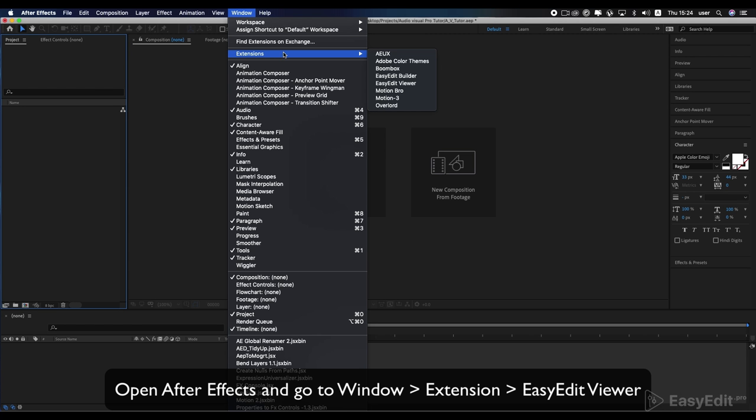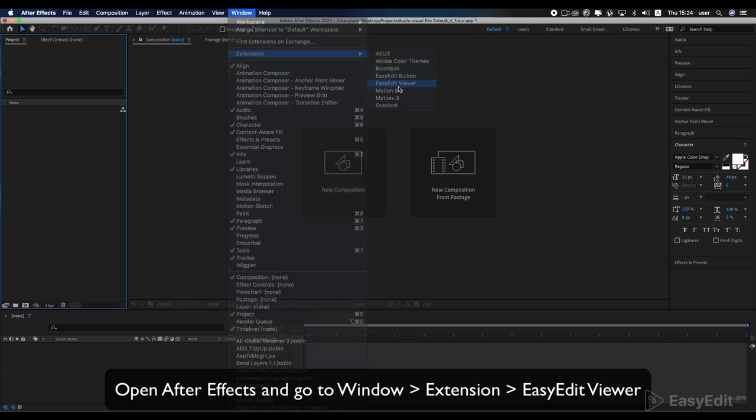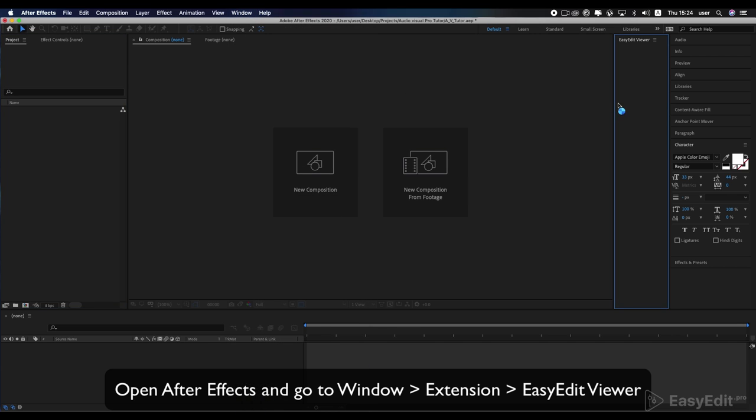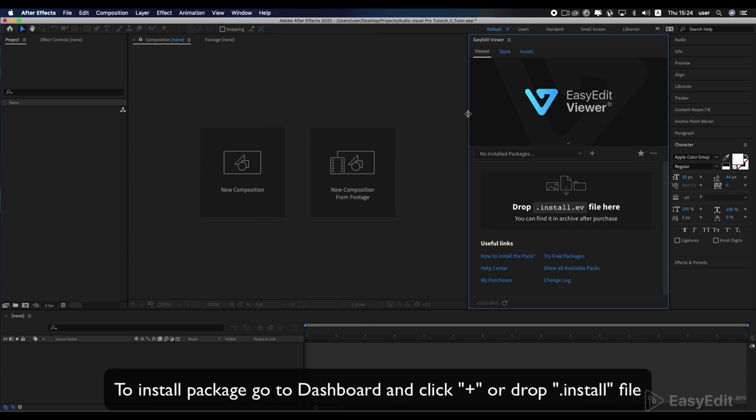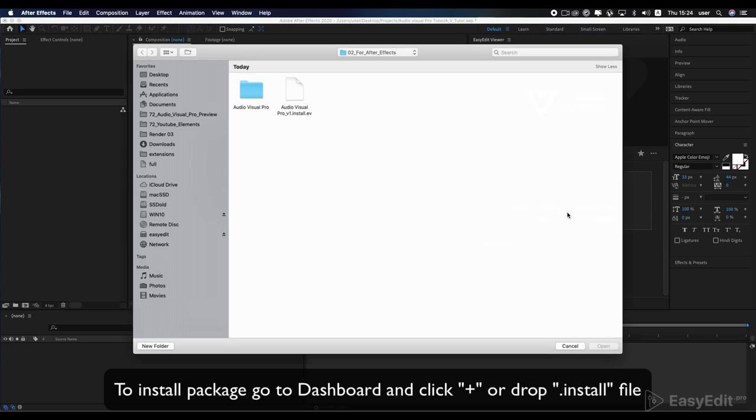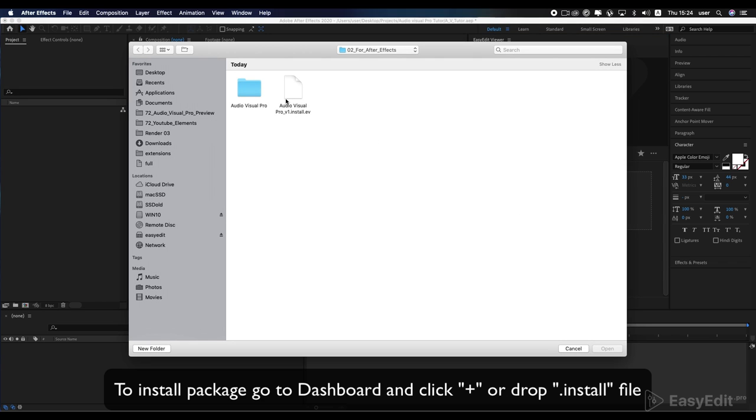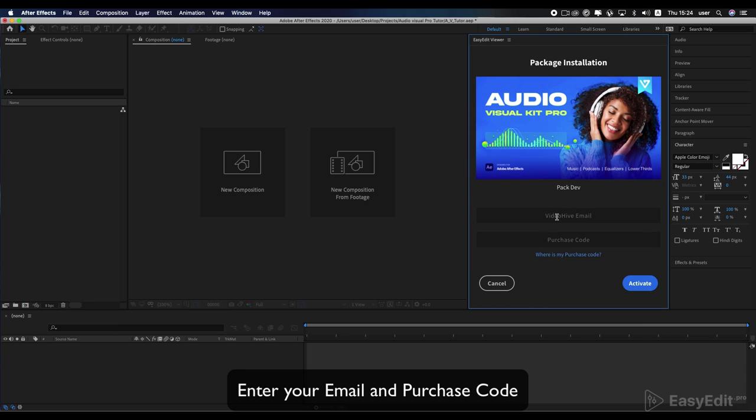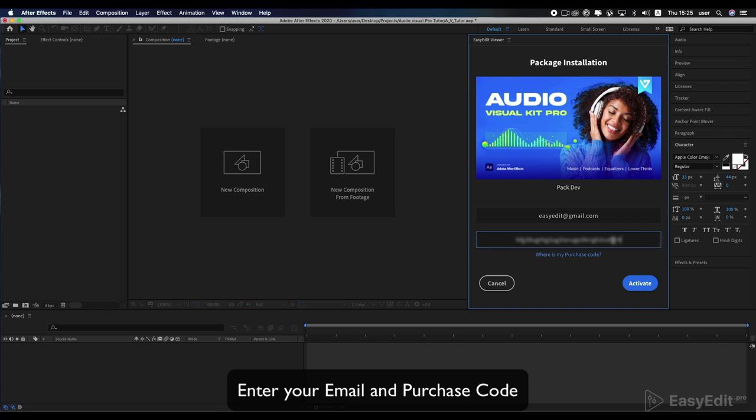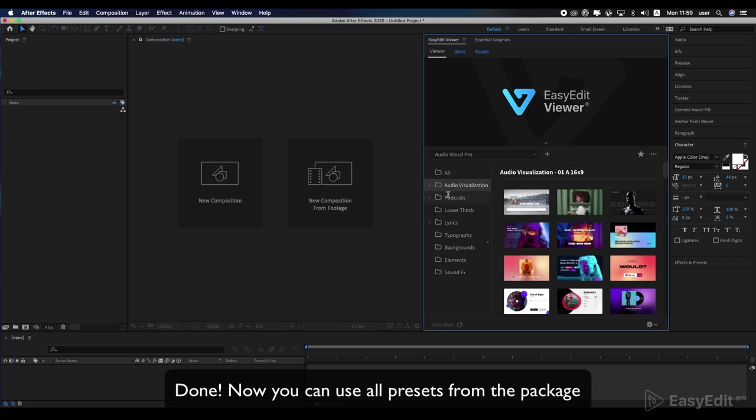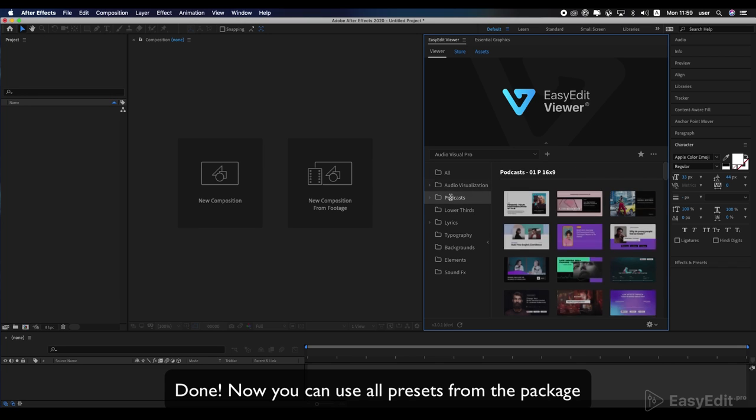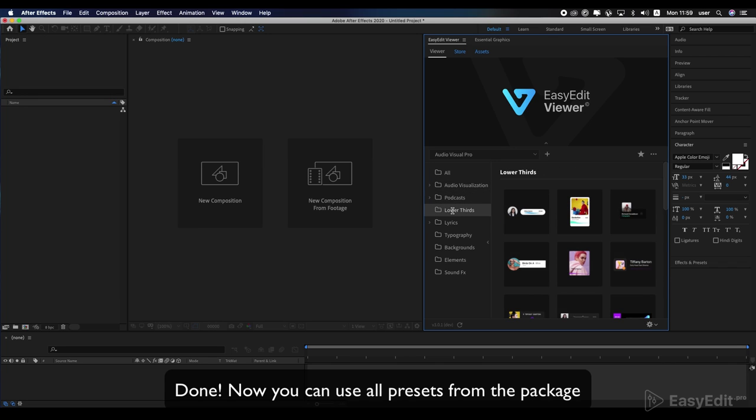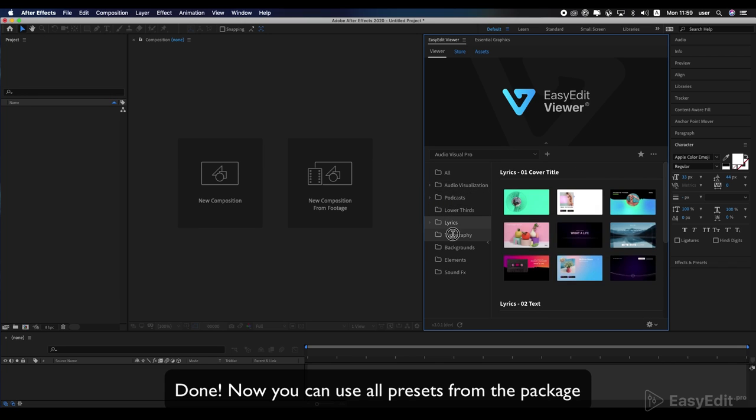Open After Effects and go to Window, Extension, Easy Edit Viewer. To install the package, go to Dashboard and click plus, or drop the install file. Enter your email and purchase code. Done! Now you can use all presets from the package.